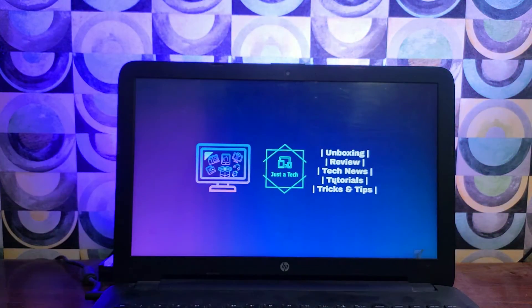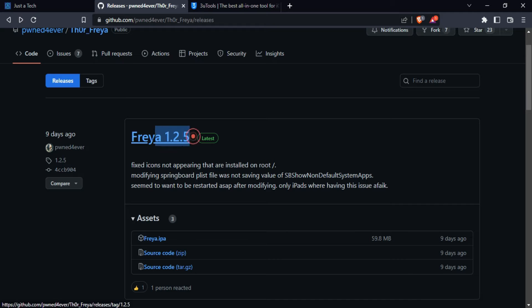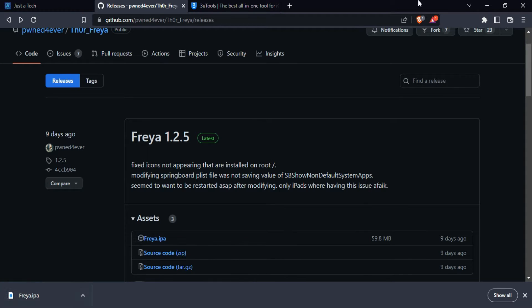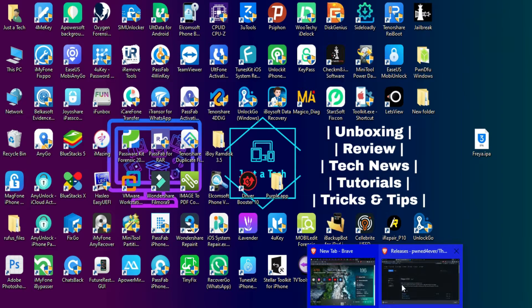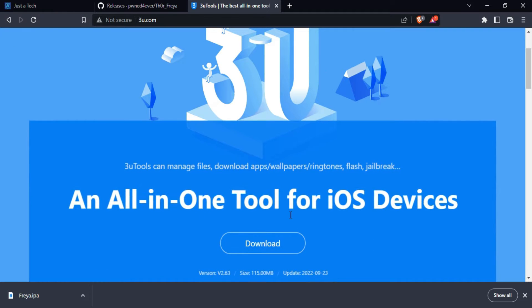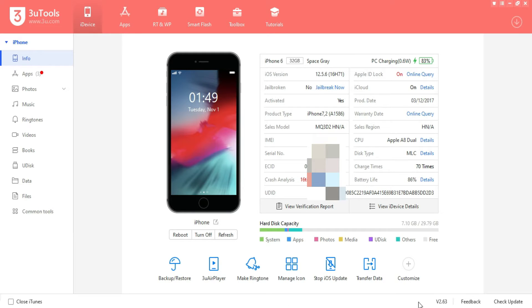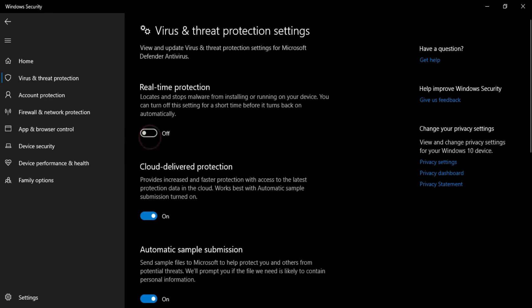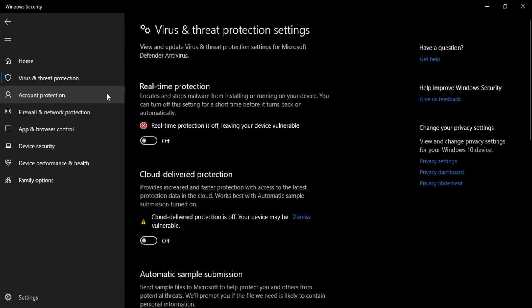Let me go to my computer screen and start this process. To install the Freya jailbreak this time you will require a computer to install the Freya IPA file — this is only for the first time; after that you don't need a computer to reinstall it. To download the latest Freya 1.2.5 IPA file, use the link in my description or visit my blog and download it for free. You will also need 3uTools, a free software you can install from the official website. Once your device is connected, it's very important to turn off your antivirus protection, as installing the IPA file can create issues — or you can add it to the exception list.